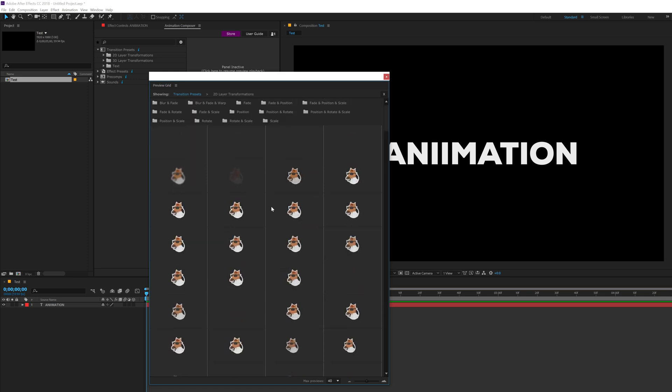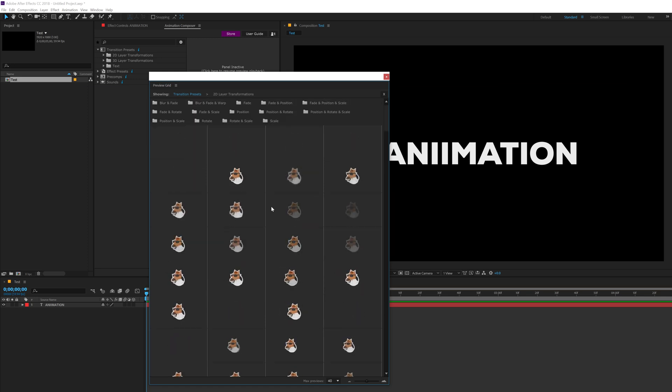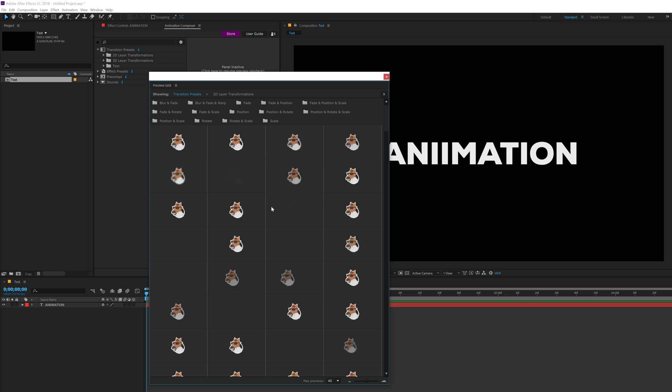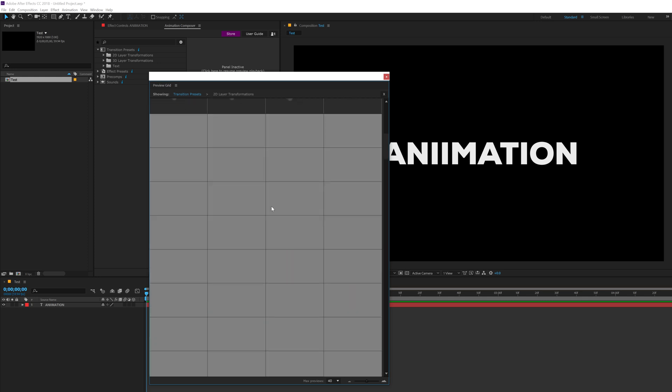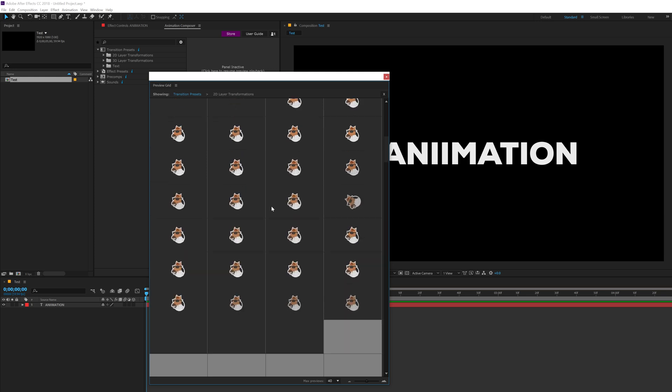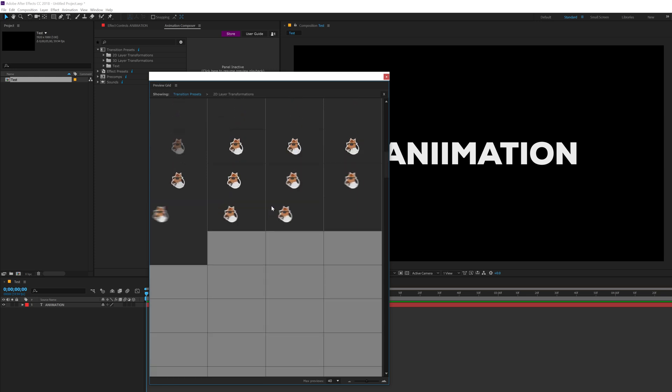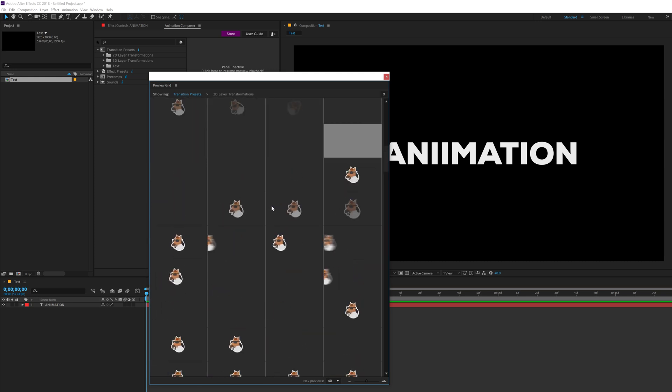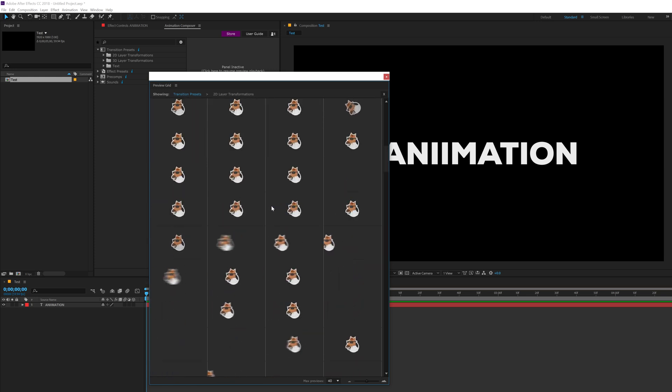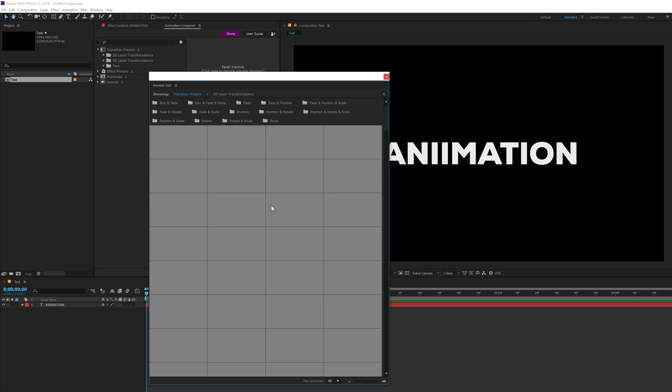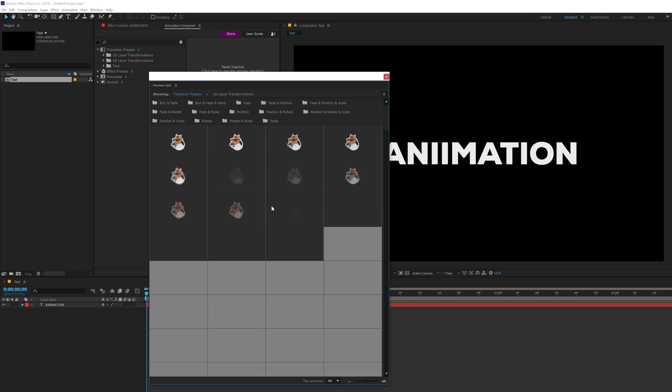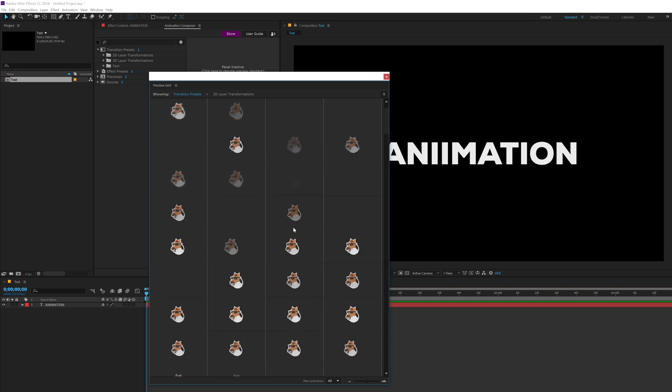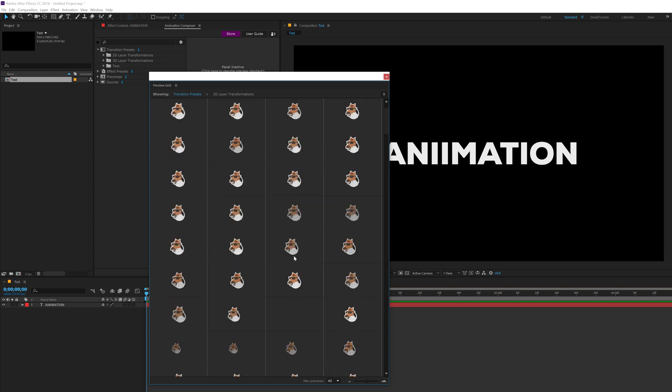Now, you may not have all these animations because I have access to the 1000 plus motion presets which are absolutely amazing. So you can see right over here we get so many different animations and it's going to save you a hell lot of time. You don't need to create this kind of animations. You can just directly use them and I'm going to show you how.